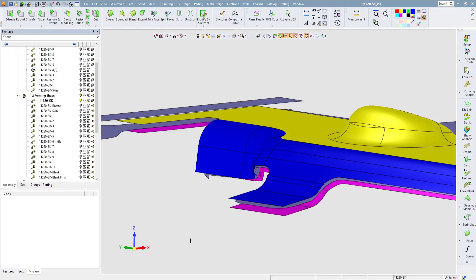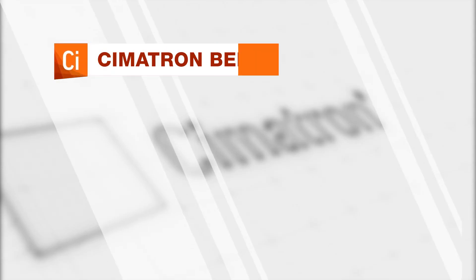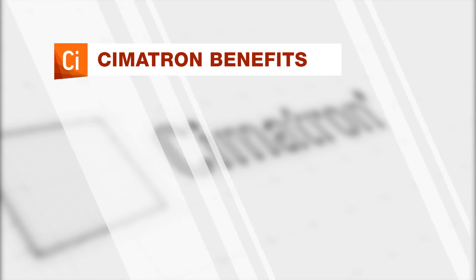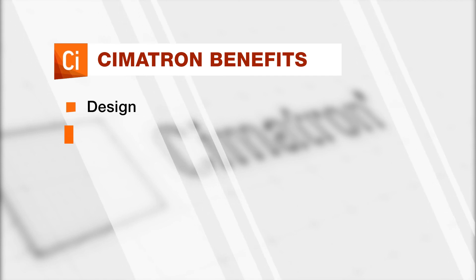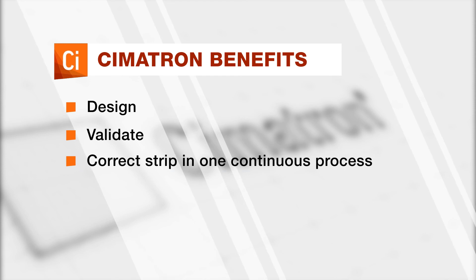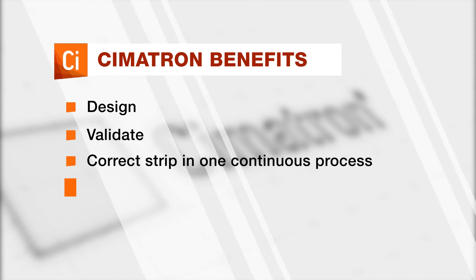Geometrical and other changes in Symmetron can be exported again to Autoform, and vice versa. To summarize, Symmetron integration with Autoform die simulation allows die users to design, validate, and correct their strip in one continuous process, saving trial and error time and the cost of prototype manufacturing.